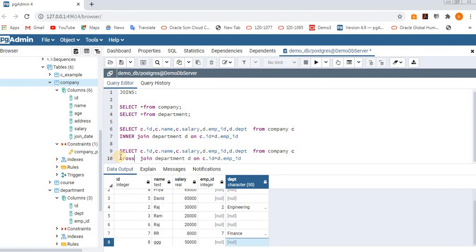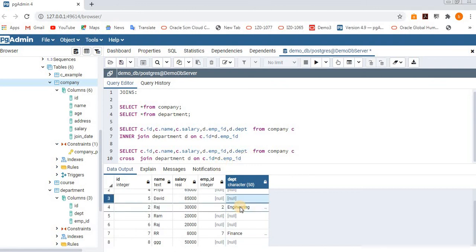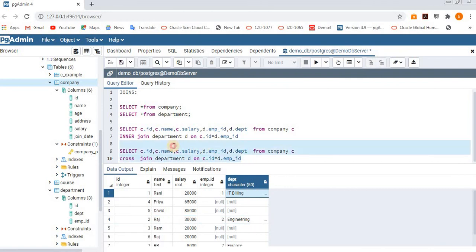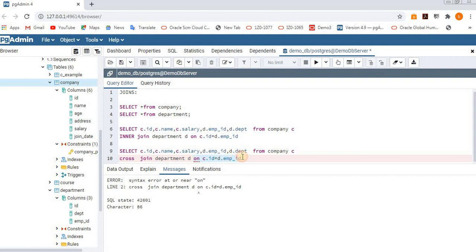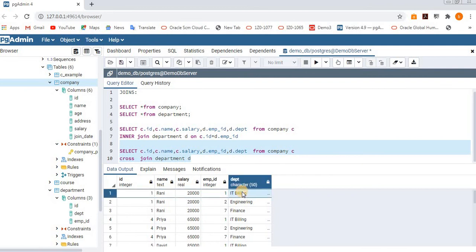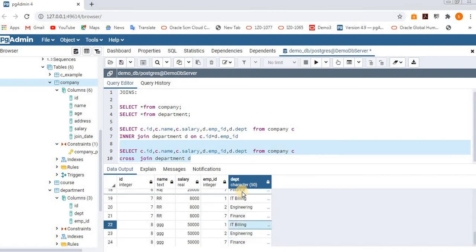Now let's execute cross join. Cross join is like a matrix. The second table has 3 records and the first table has 8, so 8 × 3 = 24 records should be shown. It multiplies all records and shows them. See — 24 rows are returned. Each and every record from the left table gets matched with every record from the right table, giving 24 total records. That is about cross join.